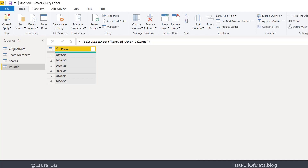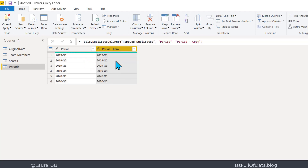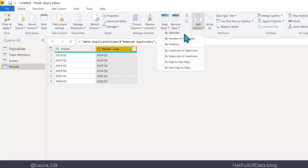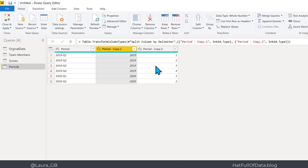I want to convert periods into dates — period start and period end. I'm sticking to a 12-month calendar, so Q1 in 2019 starts on 1st January and ends 31st March. I'm going to right-click on the period column and duplicate it — I need to keep the original. Then I'll split the copy by delimiter: not just a hyphen, but 'hyphen Q', so I don't need the letter Q. Click OK — now I've got a year column and a quarter number column.